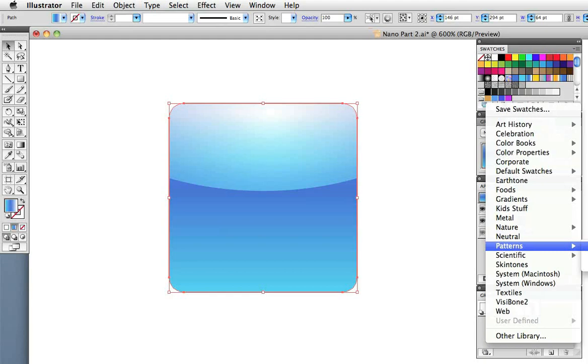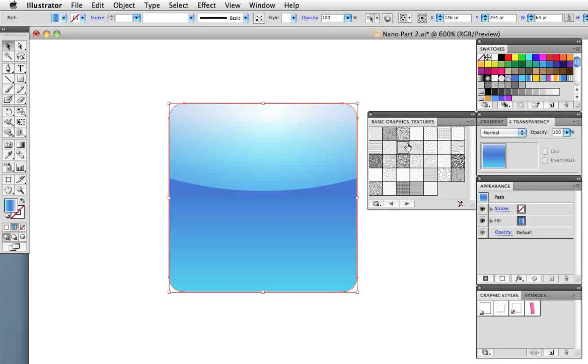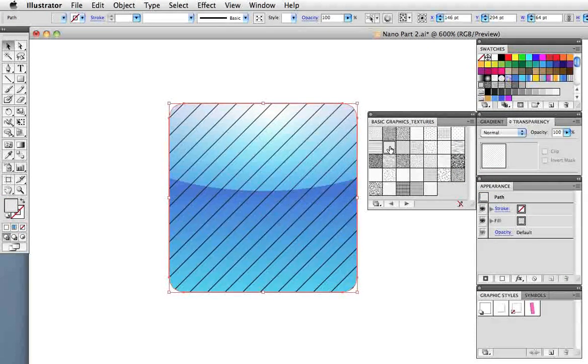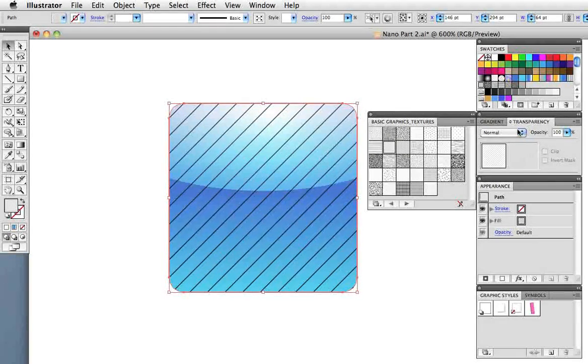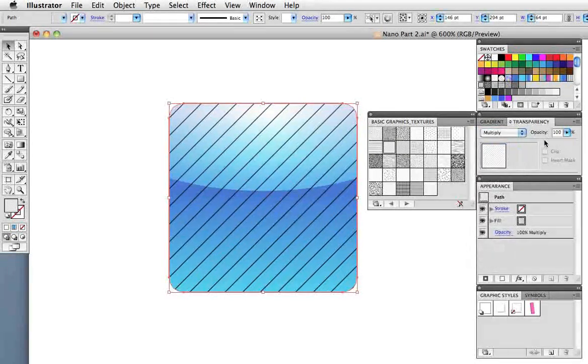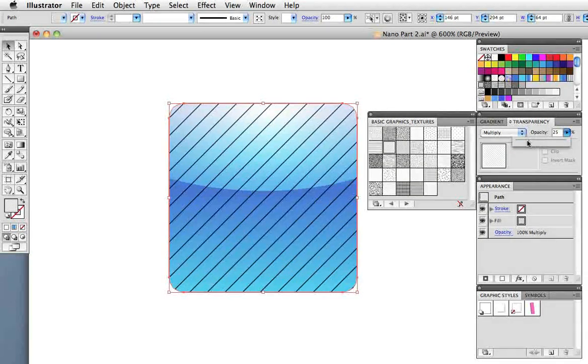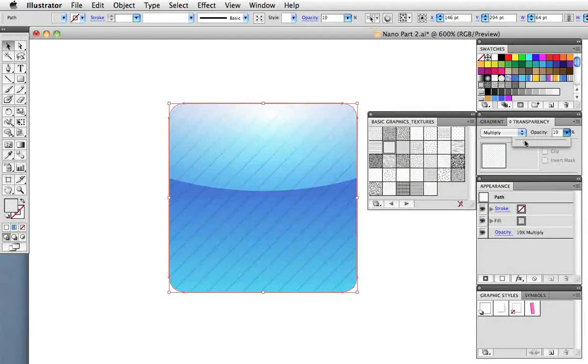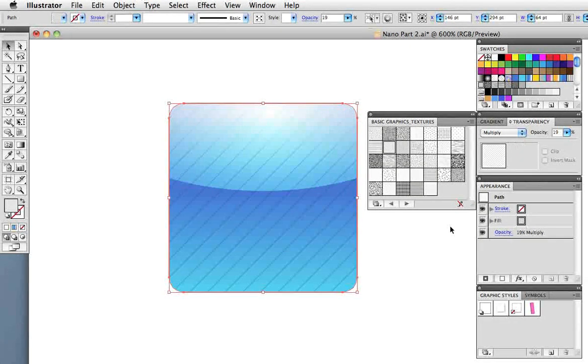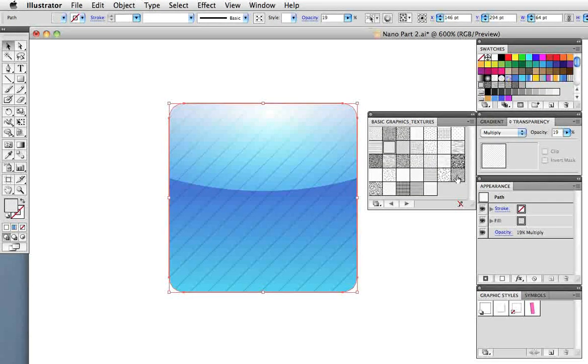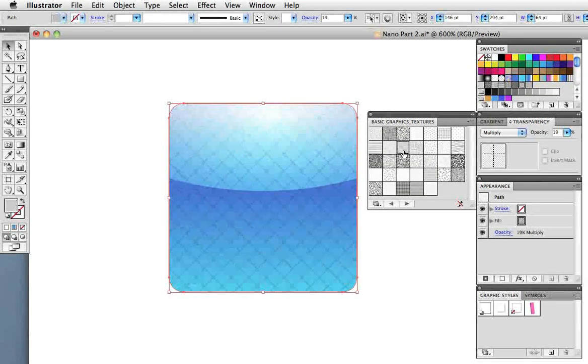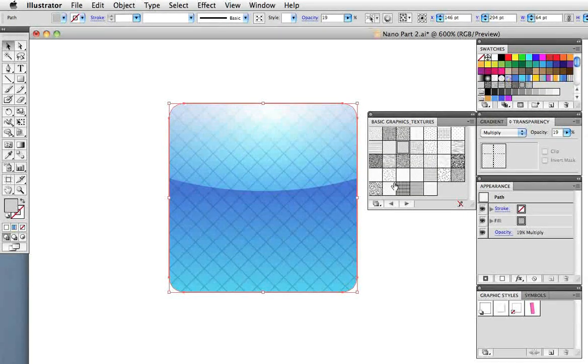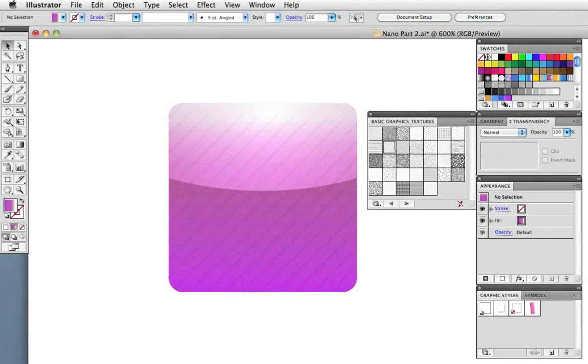These are built into Illustrator. Fill the shape that you just pasted with these diagonal lines. Change the blending mode to multiply and make the opacity very low, about 20%. It's not exactly how the icon is on the iPod but you can use any of these other pattern fills for a different look. And of course it works on the other colored icons as well.